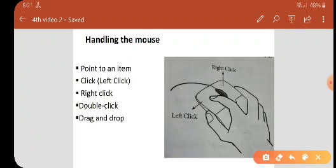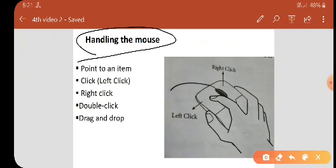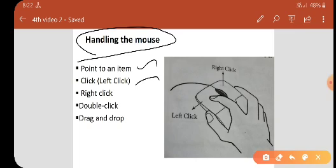The first action is point to an item. What is point to an item? Move the mouse pointer over the item. The next one is click, that is left mouse click. Point to the item on the screen, press and release the left mouse button.